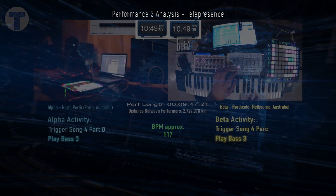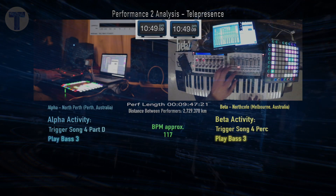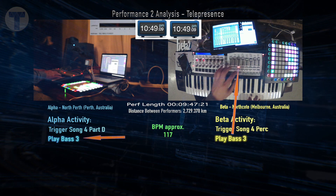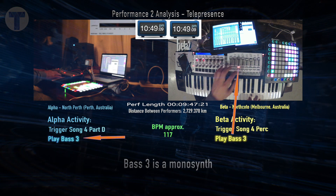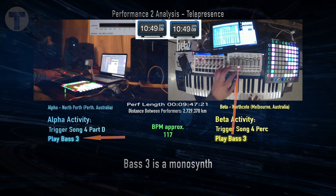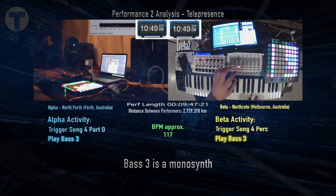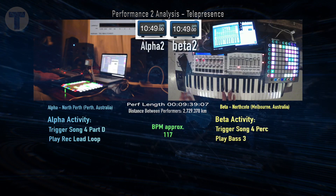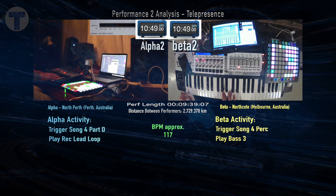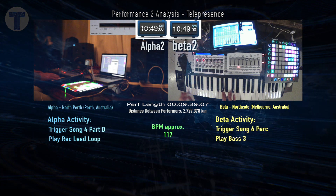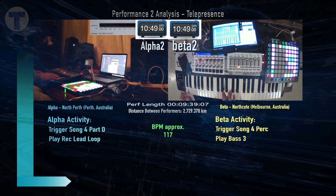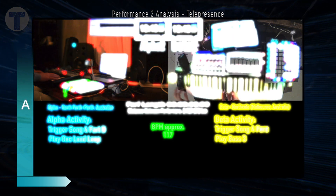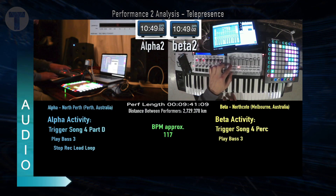Performance 2 presented multiple examples of telepresence, one of which that stands out is the time that both musicians were playing the same bass synth — Bass 3. It is a monosynth, so it's only going to generate one single tone. With both players playing separate bass lines, it then presents as a unique, almost arpeggiated conglomeration of their two lines. Let's have a listen to the Alpha audio.